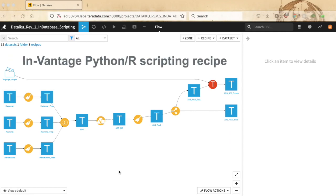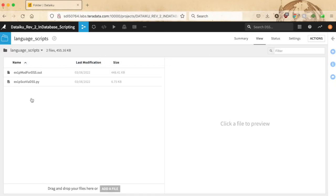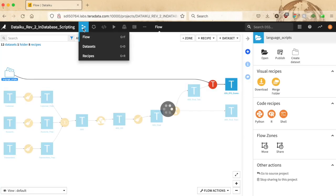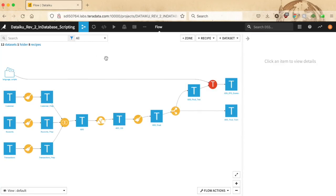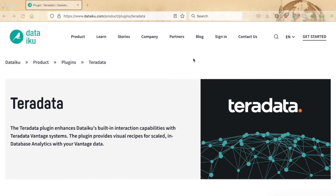Last but not least, the InVantage scripting recipe lets you upload to the connected Teradata Vantage server your Python and R scripts, as well as accompanying material like model files to feed your scripts with. Through seamless invocation of database table operator objects, the recipe hands you the power of the analytics database parallel architecture to run multiple instances of your scripts simultaneously. This way, the recipe enables the scaled execution of common operations like script-based scoring against table data and micromodeling with model training and scoring of data partitions.